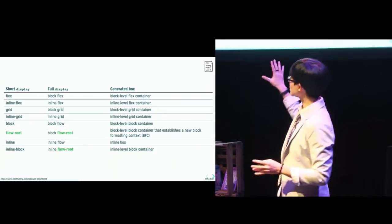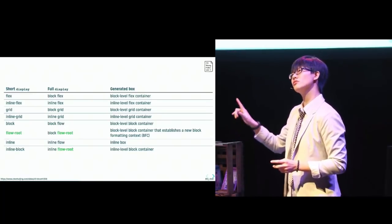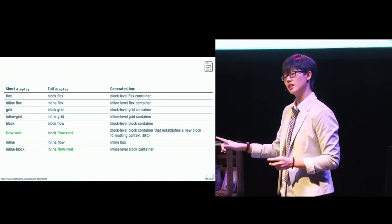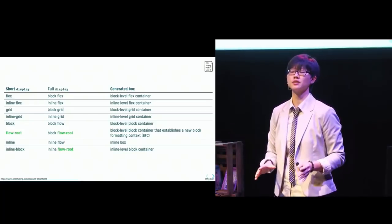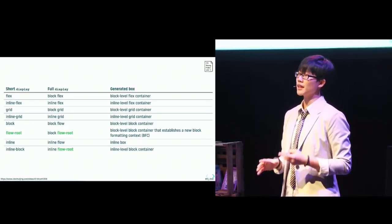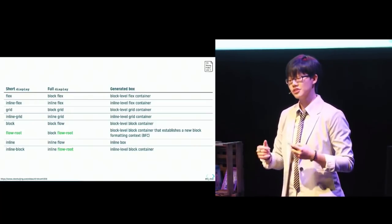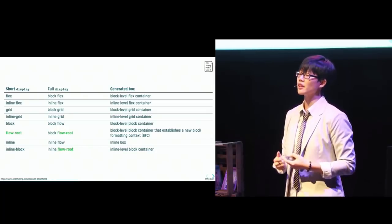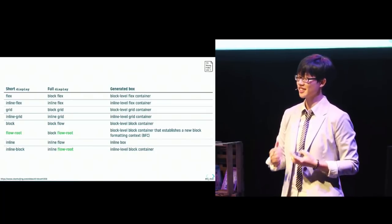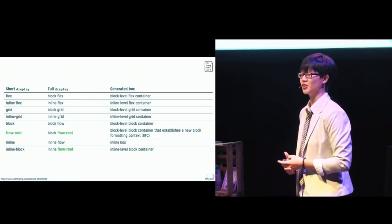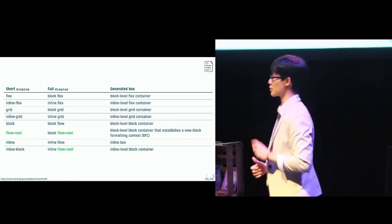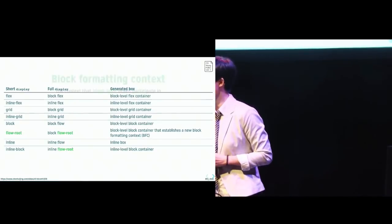Now, out of this long list of values, though, only flow root is a brand new value. And when a box has its display set to flow root, it generates a block level block container that establishes a new block formatting context. I had to practice saying that multiple times.